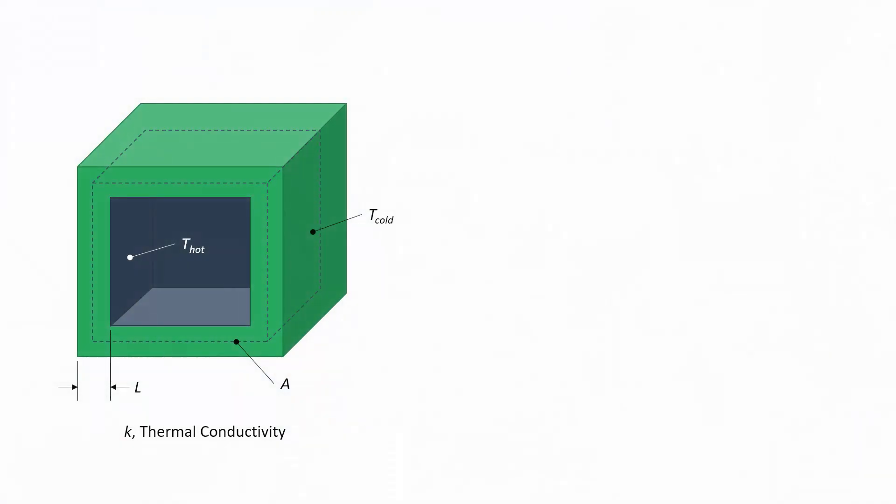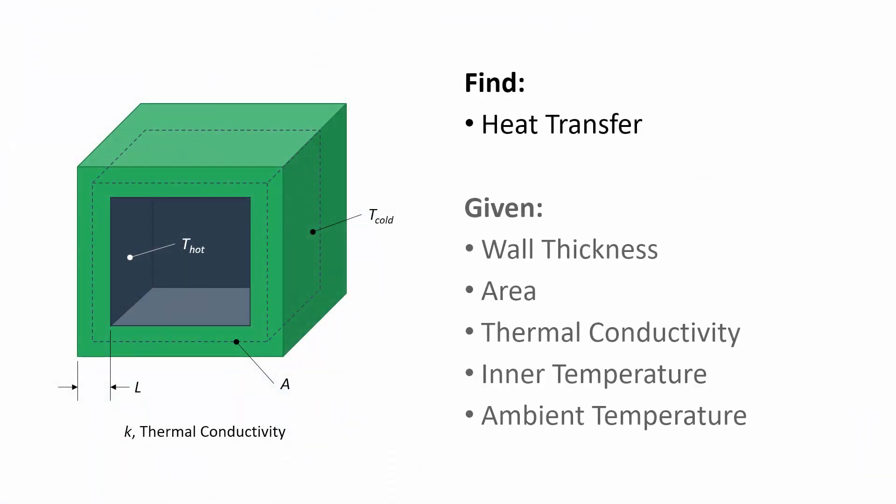We'll look at a problem involving the heat transferred out of a box made of insulating brick. We know the wall thickness, the average area, the thermal conductivity, and the inner temperature and ambient temperature. Now if we're doing this calculation frequently, we'd want to build a spreadsheet to make it easy to perform the analysis quickly and accurately. So let's get into it.